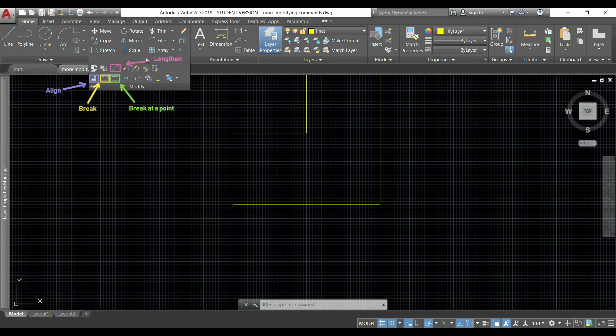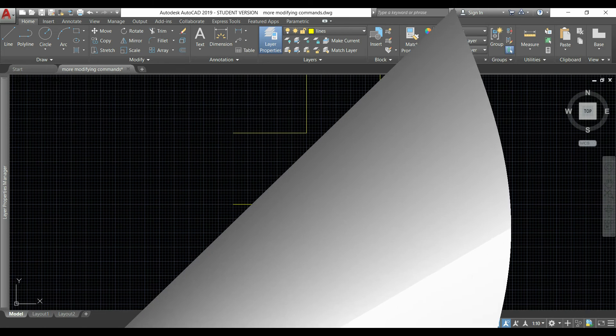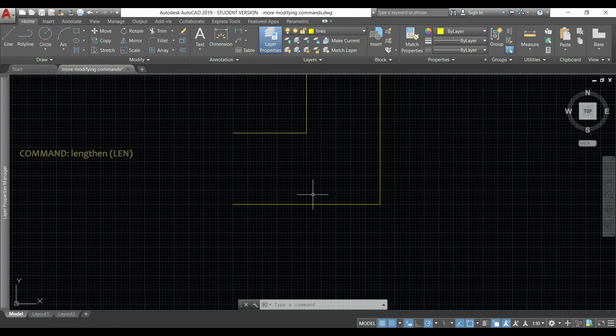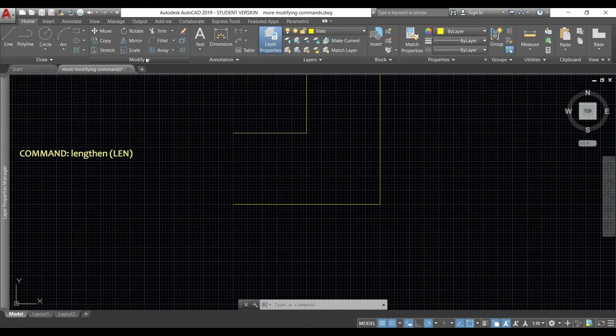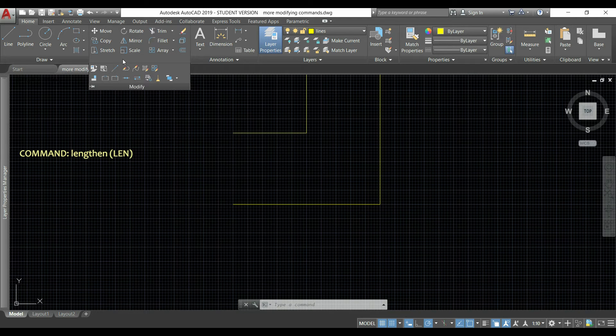Command lengthen - as you may guess, this is used to modify the length of lines or line sections that are part of a polyline. I'm going to click this arrow and then the command is this one.